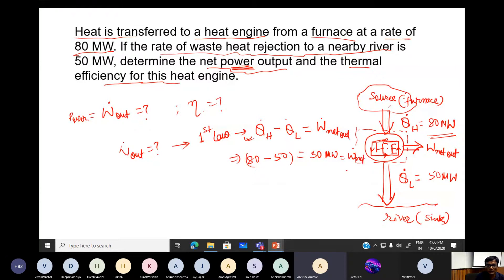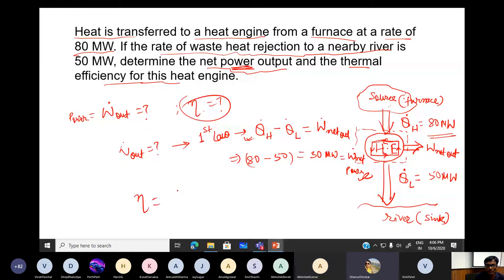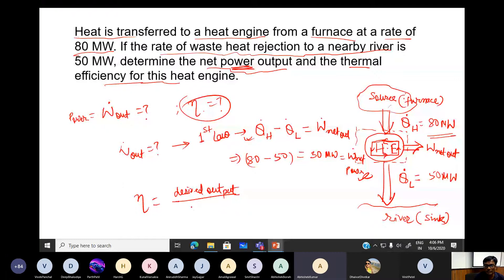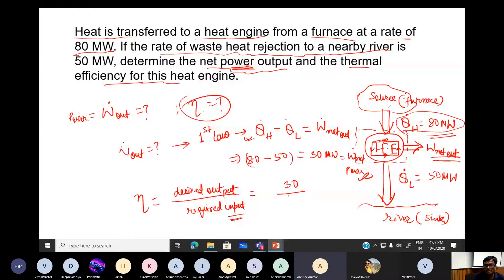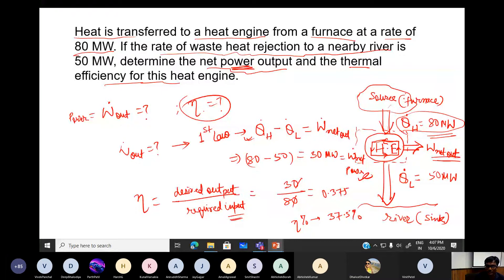The next question is efficiency. Efficiency equals desired output divided by required input — no need to memorize any formula. The desired output is W-net = 30, and the required input is QH = 80. So efficiency is 30 divided by 80, which is 0.375, or 37.5% in percentage terms.